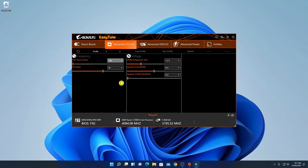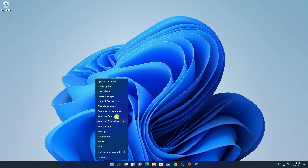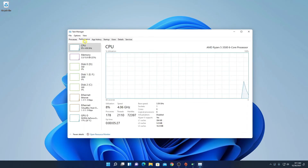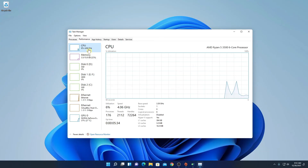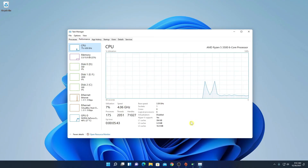To verify whether your CPU overclock has been applied, you can check directly in Easy Tune — here you can see the processor name and the clock speed, which is around 4100 MHz, that is 4.1 GHz. You can also verify this using Task Manager. Right-click the Start button, click Task Manager, go to the Performance tab, click on CPU, and here you can see the CPU speed at 4.06 GHz.